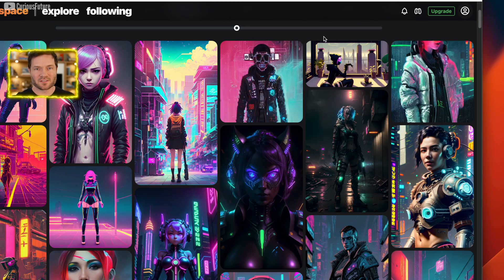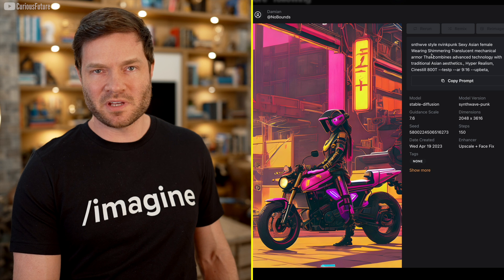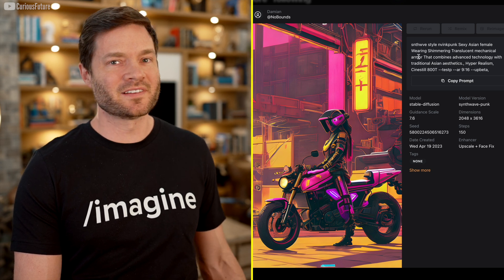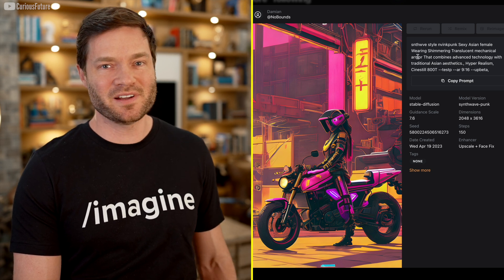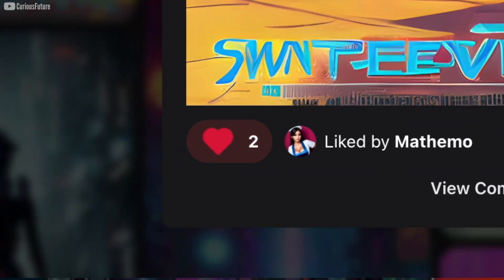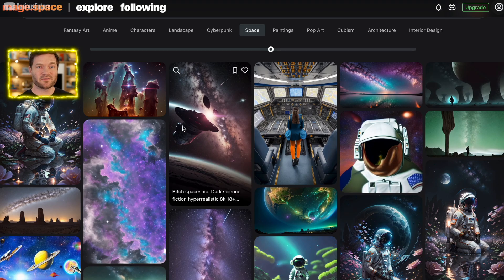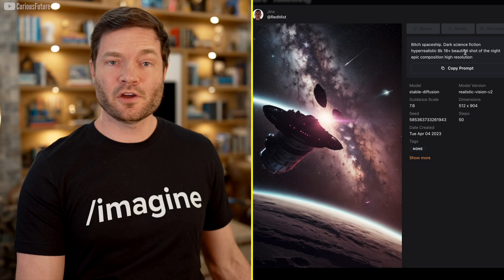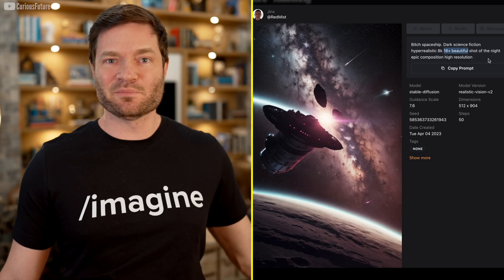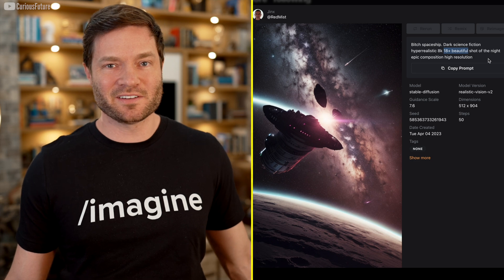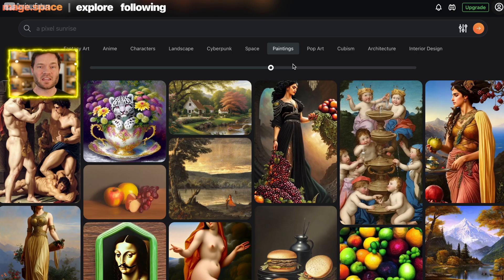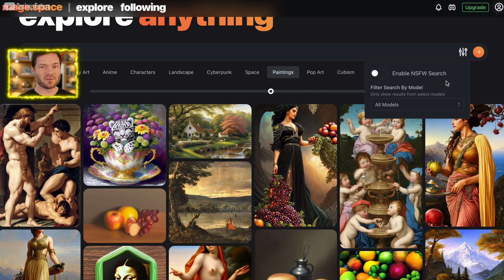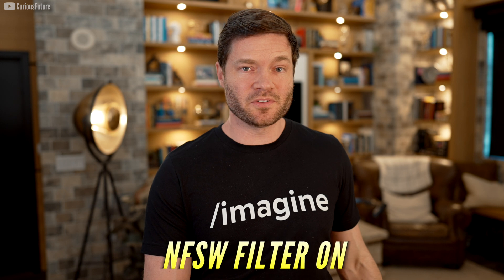Wouldn't it be an AI tool without Cyberpunk? Sexy Asian female wearing shimmering translucent mechanical armor? Sick prompt, bro. For that, you get a like. The synthwave punk model is what gave it the style. Some space stuff? Oh, that's, oh my. Oh, there you go, a B-word spaceship, that's what they look like. What is this? He wants an 18 plus beautiful spaceship? I don't get it. You want a classic painting style? Oh my. So here's the NSFW filter, which I recommend you click before I should have even started filming this video. And like, just to be clear, this tool is definitely used by like that community, the nude community or whatever. All right. So NSFW filters on.